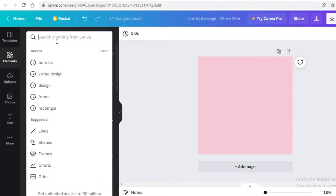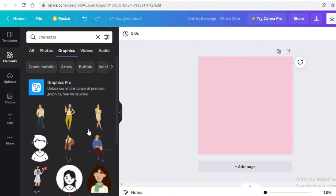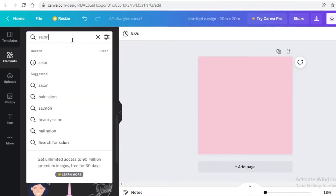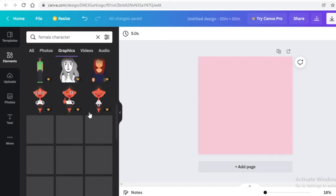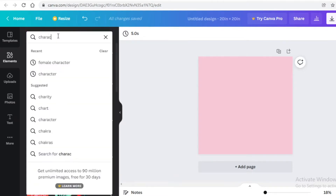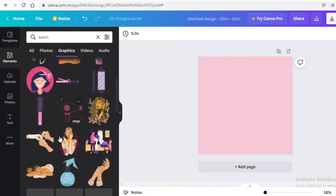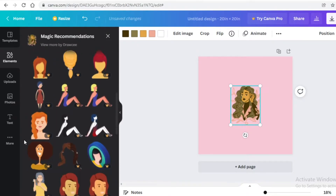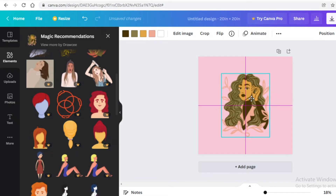After that, go into the element section on the left and search for 'character.' You can also go into the graphic section or search for something like 'salon' to find female characters. I'm going to search for 'female character,' scroll down until I find something I really like. I'll go into 'See All' to view similar characters and pick one that looks pretty good.